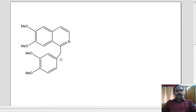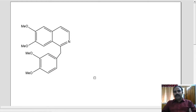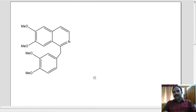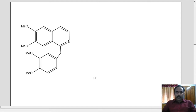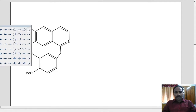So let us look at the retrosynthesis of papaverine. Retrosynthesis means breaking bonds theoretically and logically to find out the simple starting material — possibly a simple starting material — for the synthesis of the target molecule. So let us do the retrosynthesis of papaverine.